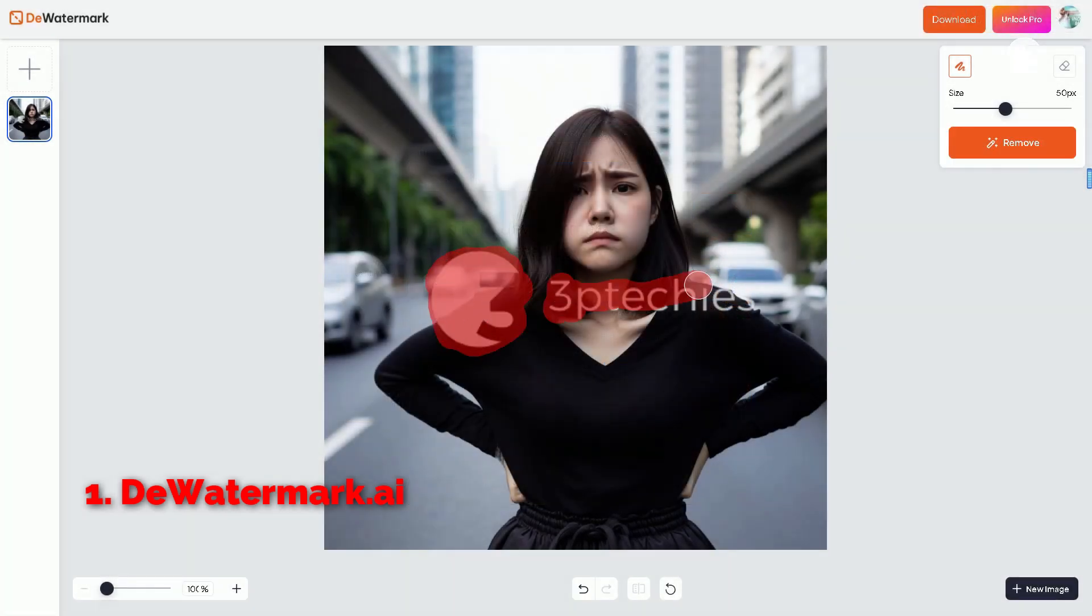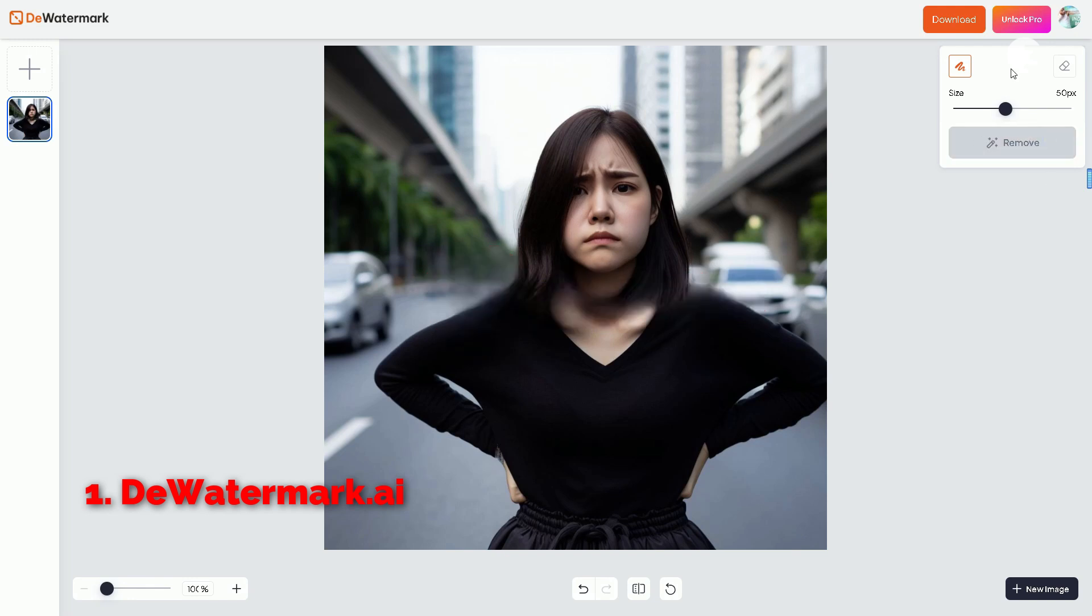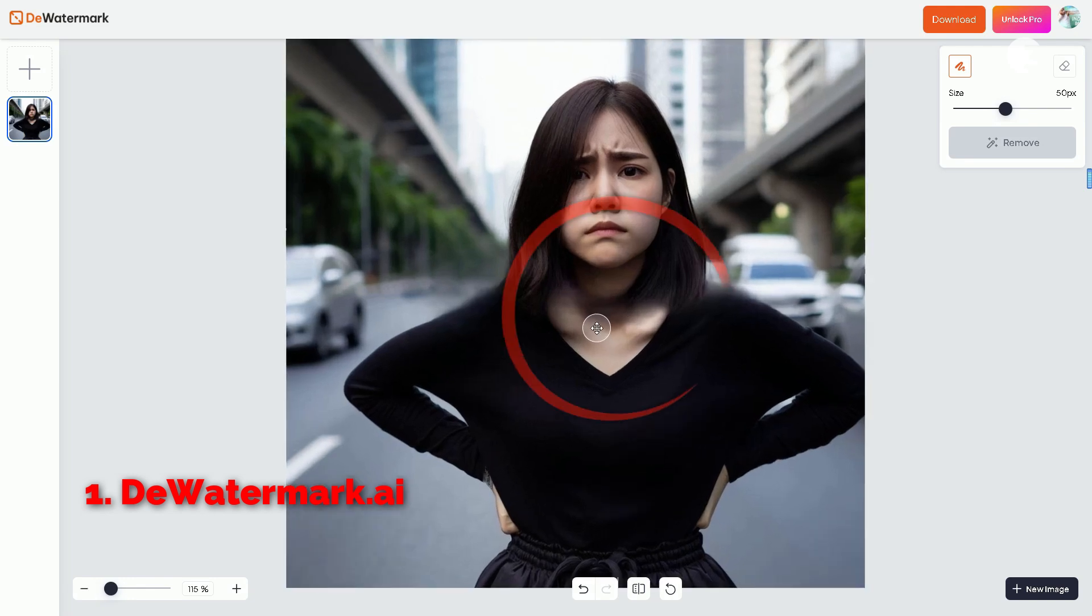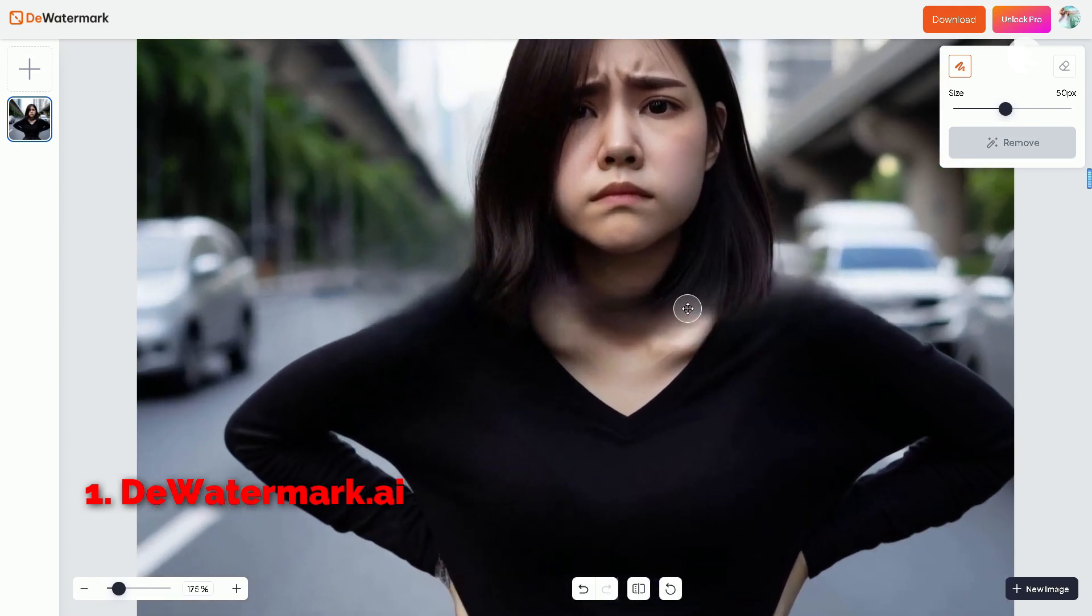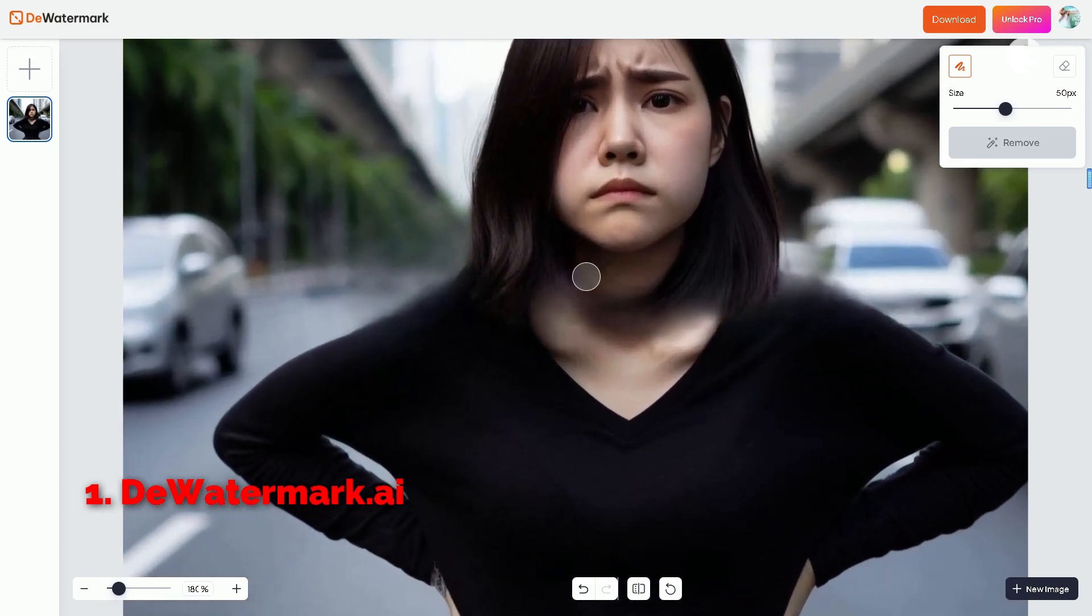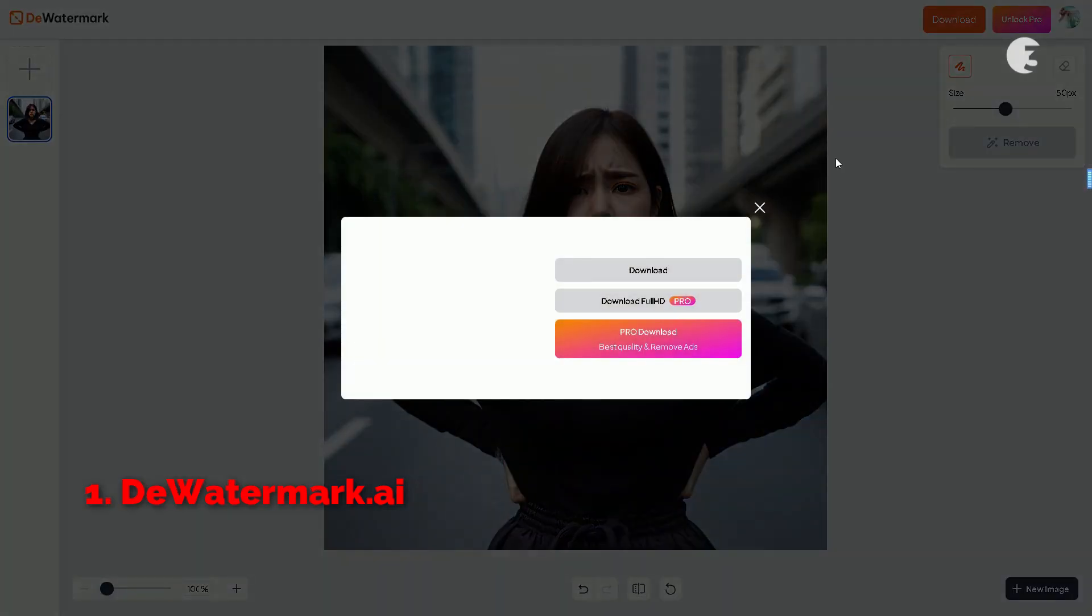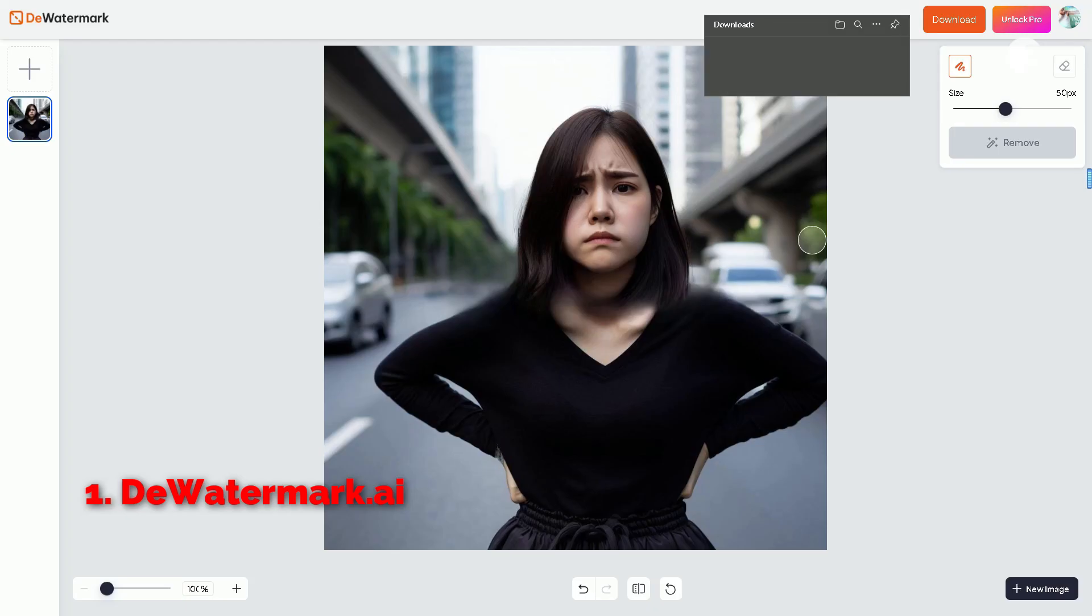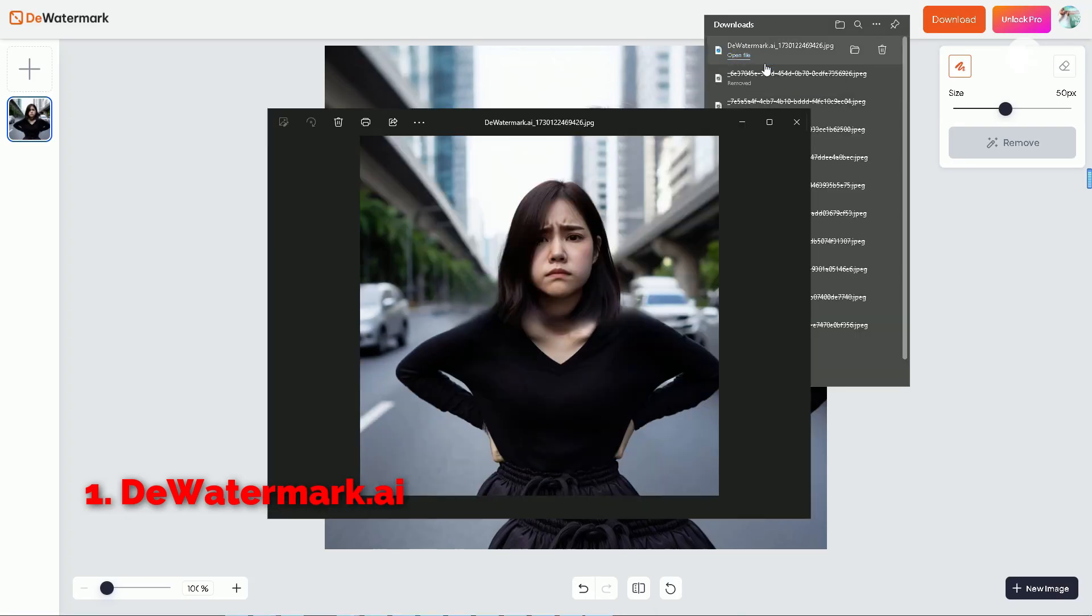After you highlight the watermark, just hit the remove button and wait for the magic to happen. Hmm, not the best result. The quality seems to drop significantly, leaving a blurry patch where the watermark used to be. Definitely something to consider. But if you're happy with the outcome, you can hit download. Choosing between standard quality or Full HD. But keep in mind, some features require a paid subscription.